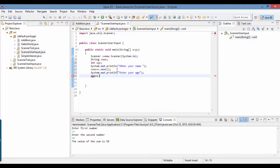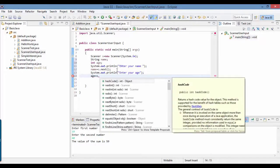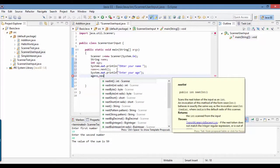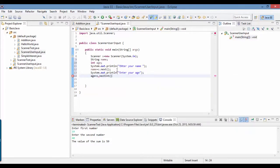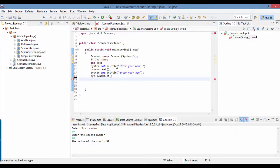Since whatever you pass through the keyboard is a string, we need to convert this string into a number. There is a method already available called nextInt().